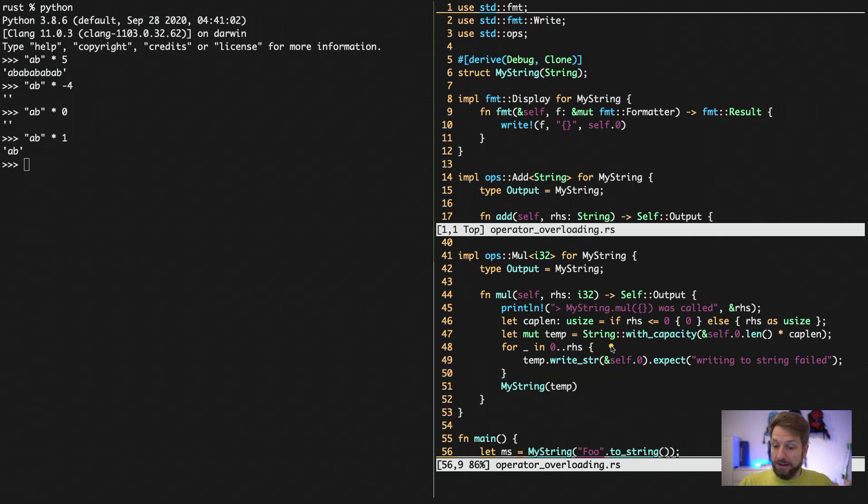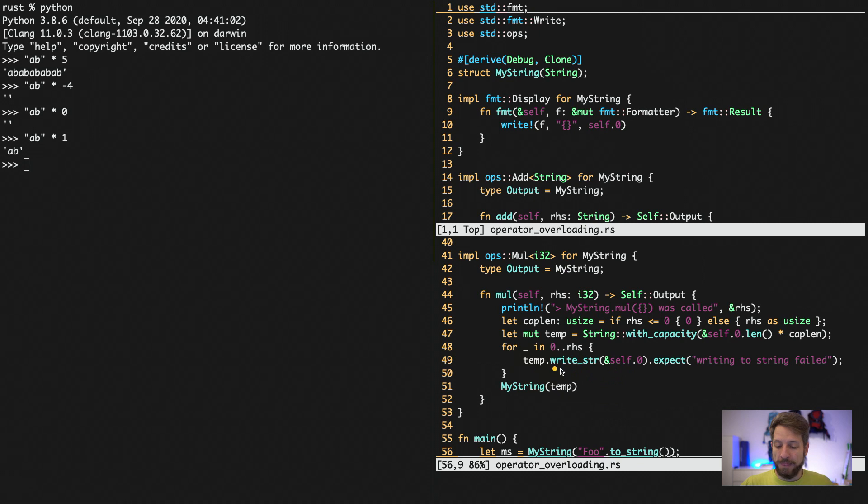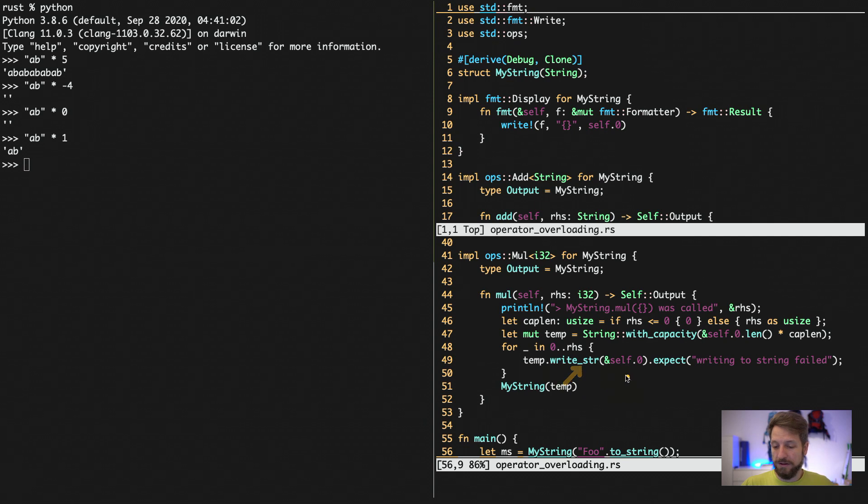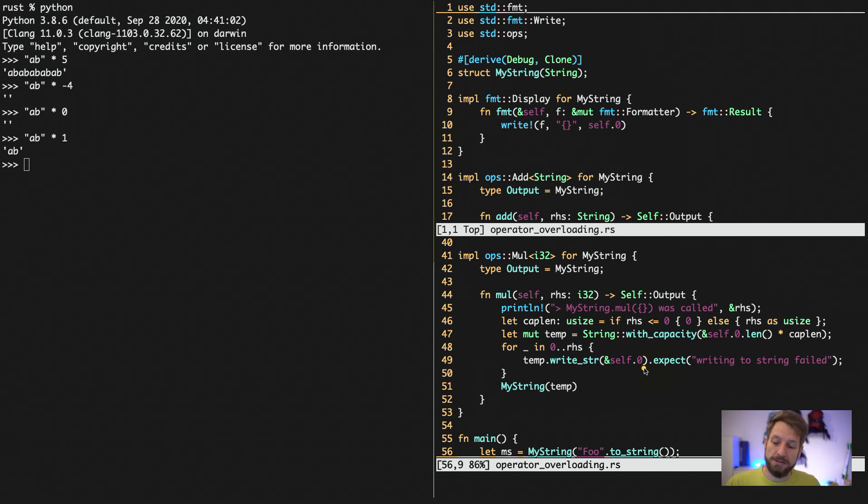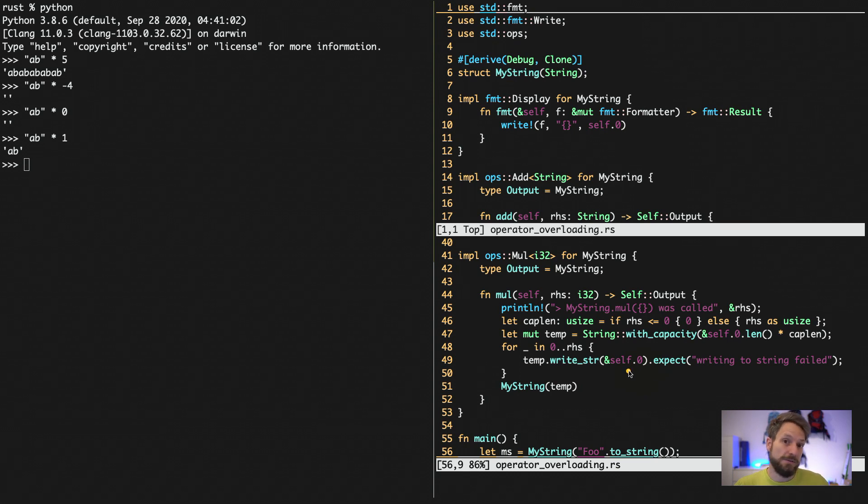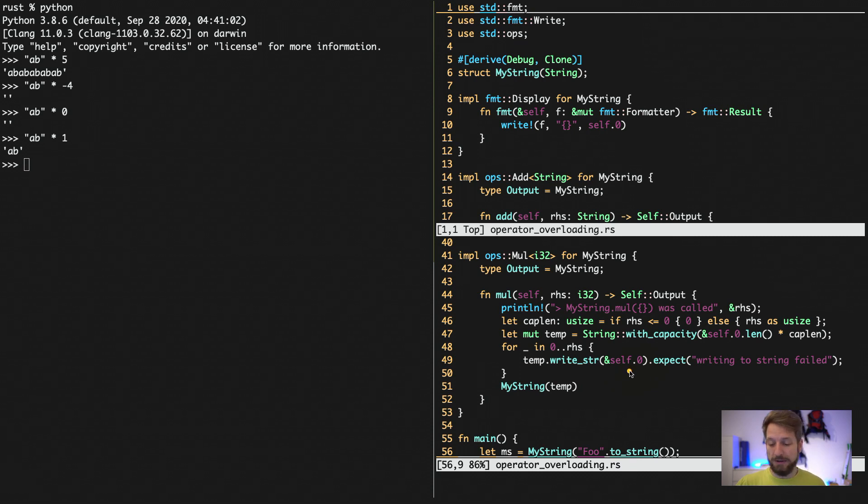And after that, we write in a loop. So here we have a loop that starts at 0 goes all the way up to right hand side. And we write into our temporary string that has enough capacity to hold this. And we have to do this with the write_string method, our own string self 0. And this operation is returning a result. We have to handle it. It can potentially fail to write to the string because you run out of memory. Or another situation coming up while you are writing.